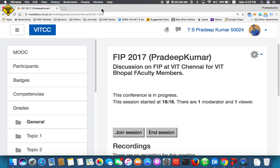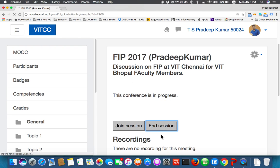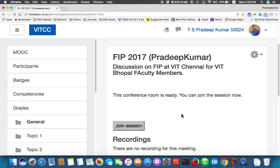I close the virtual classroom session now — the session has ended. Any queries? If a student cannot attend live, you can share the recording and they can come and see the recording at a later time.